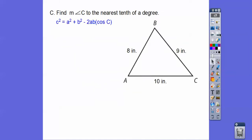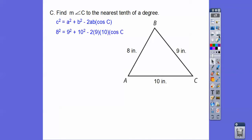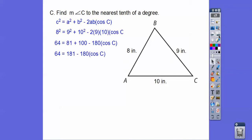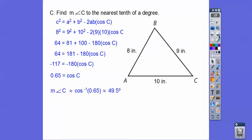Here it says find angle C. So we take the side opposite C: C squared equals A squared plus B squared minus 2AB cosine C. We plug those in and crank the numbers out. Subtract 181 — watch the negatives, you guys, because that's where mistakes happen. We get about 49.5 degrees.